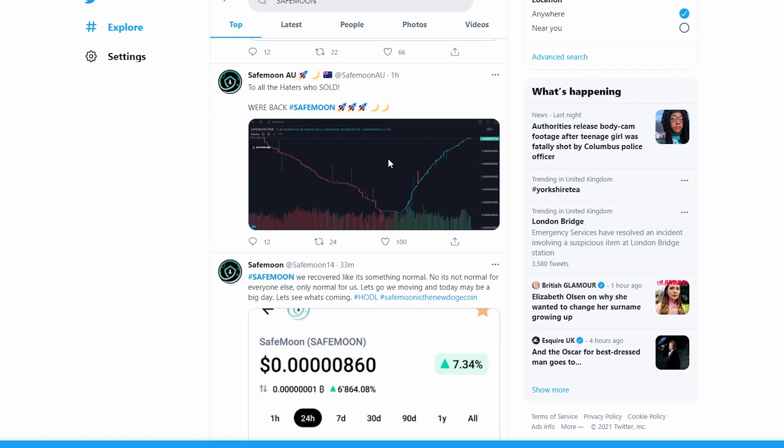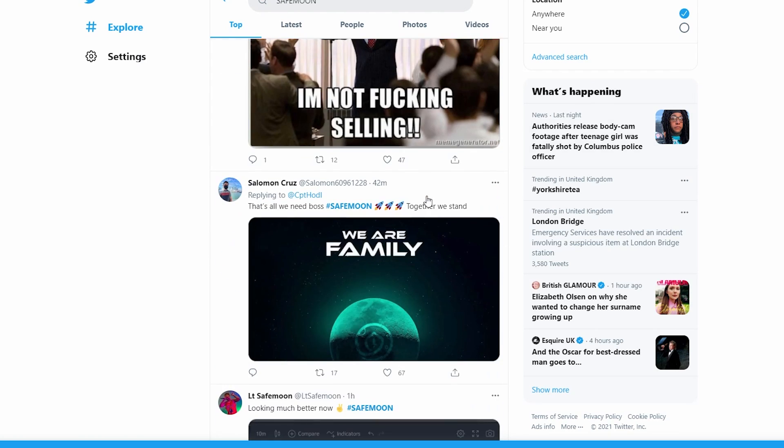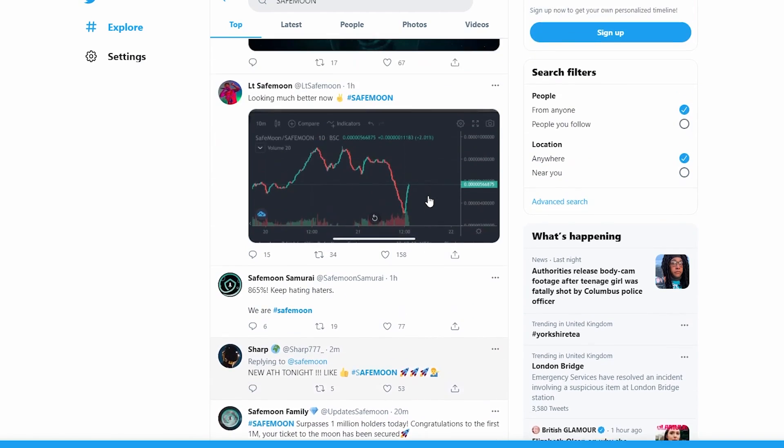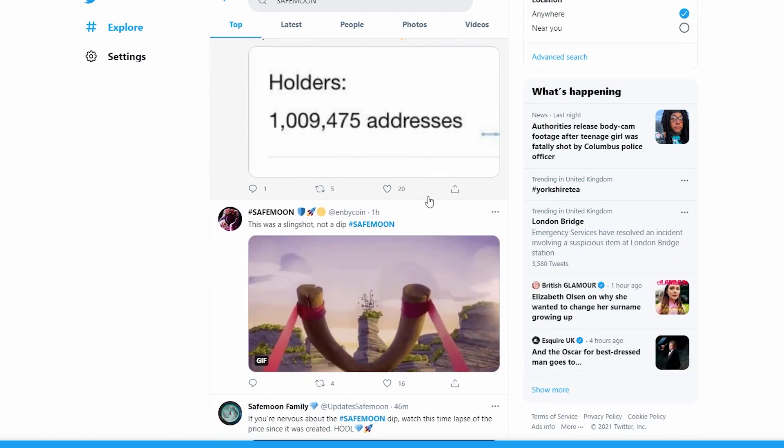As you can see, this is the V-shaped recovery that I was talking about - how a positive sentiment can just change momentum. So many people were selling around here, and now people are starting to buy.